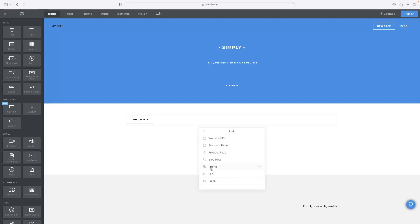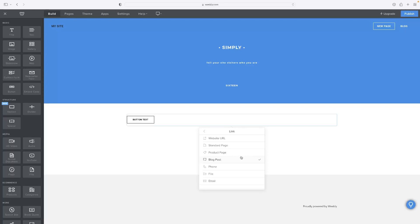...that brings you to a host of options where you can choose what to do with that button. So when that button is clicked, what occurs? You can open a page on your website, a link to a file, an email address, a link to another website, a product, or even a phone number.